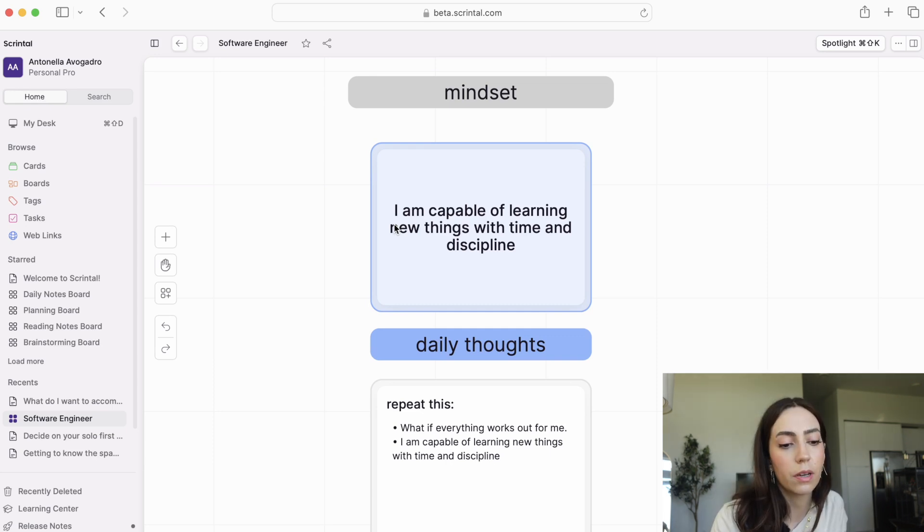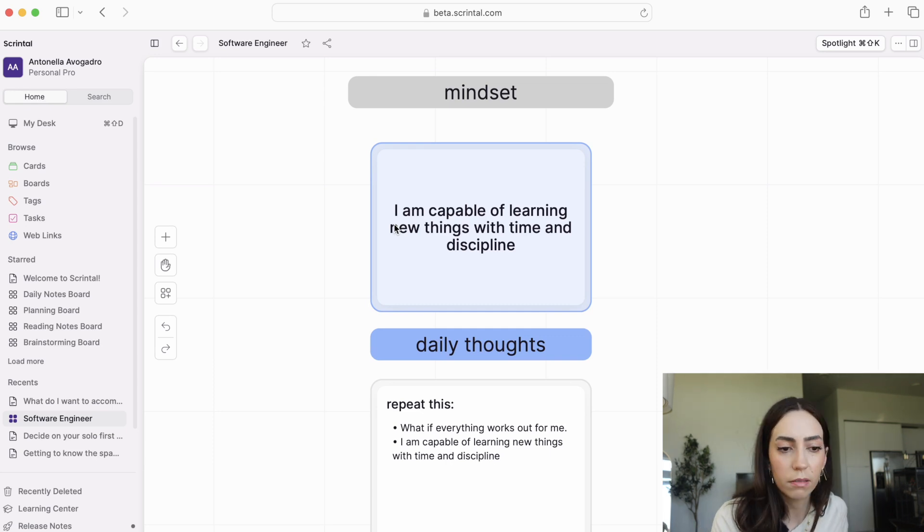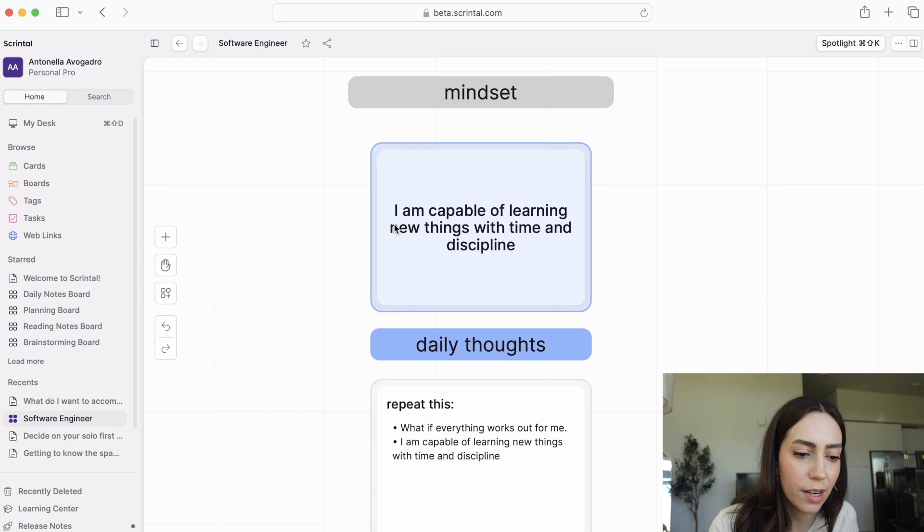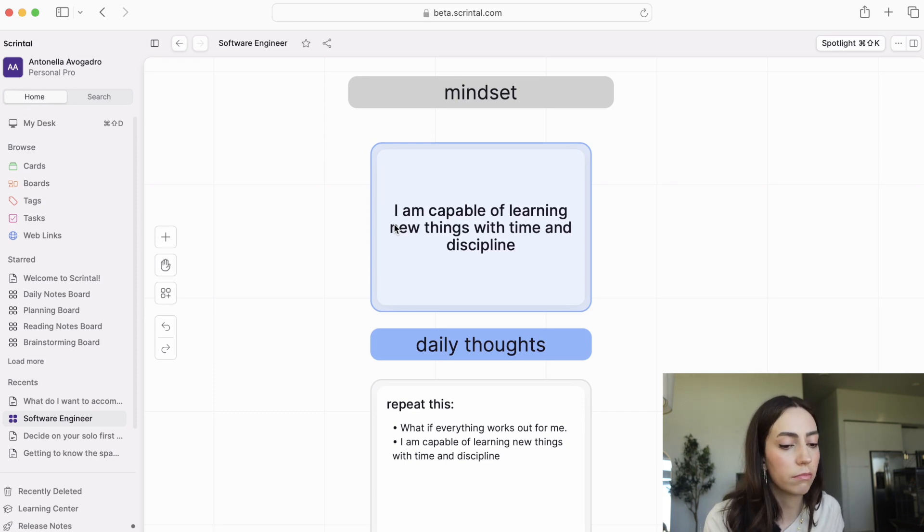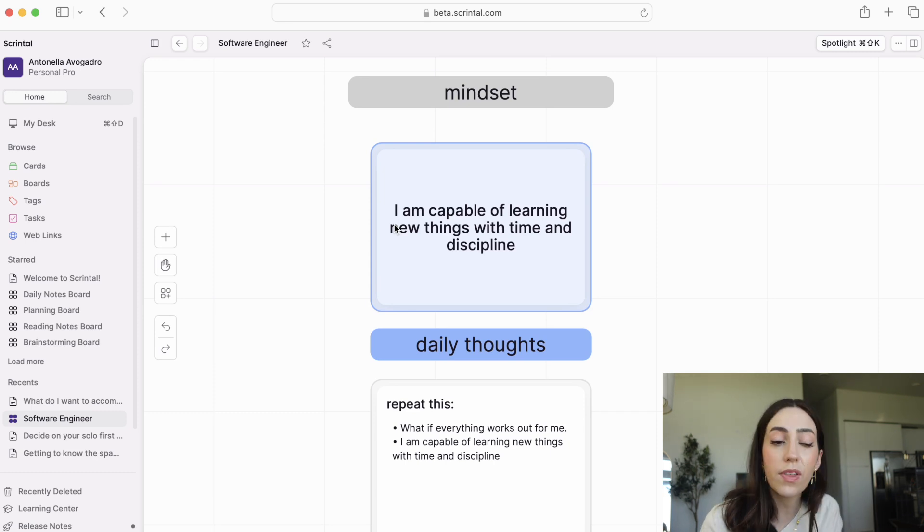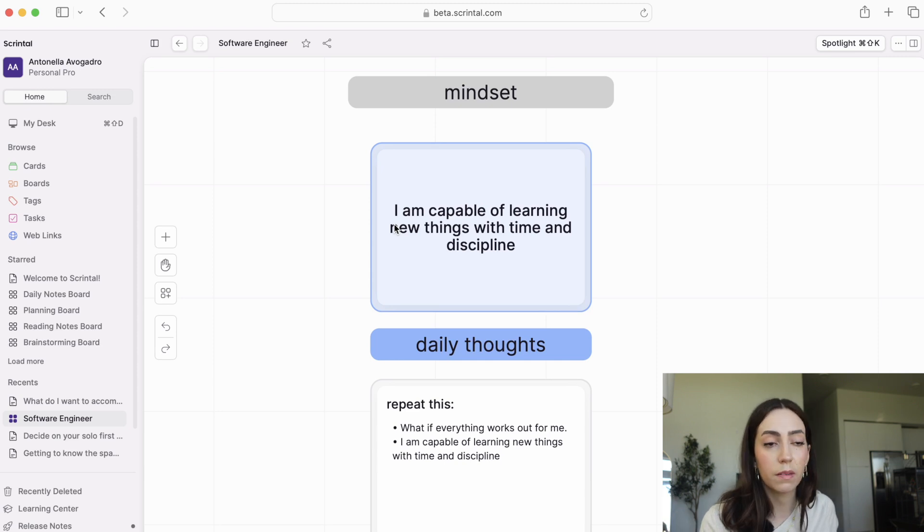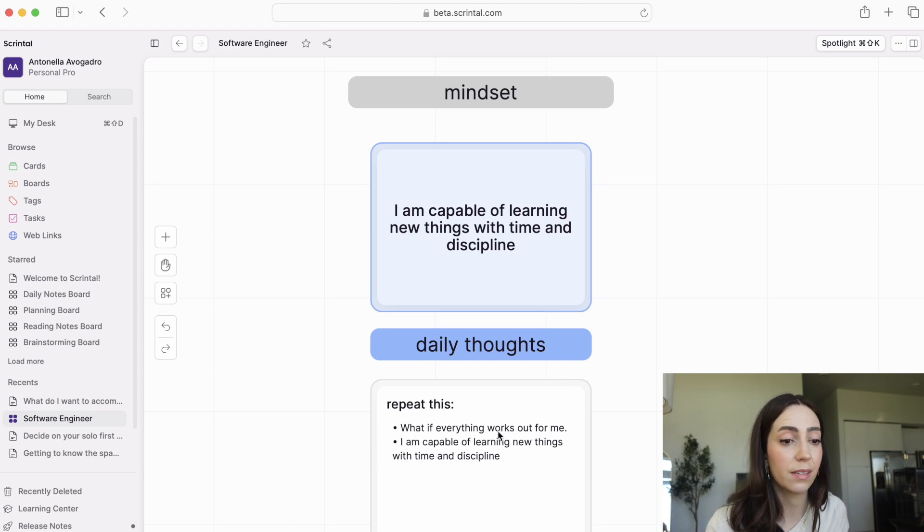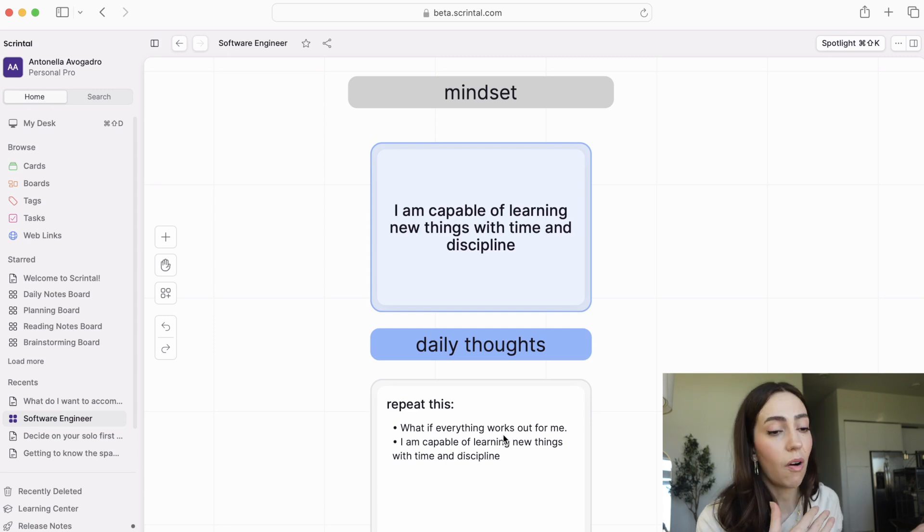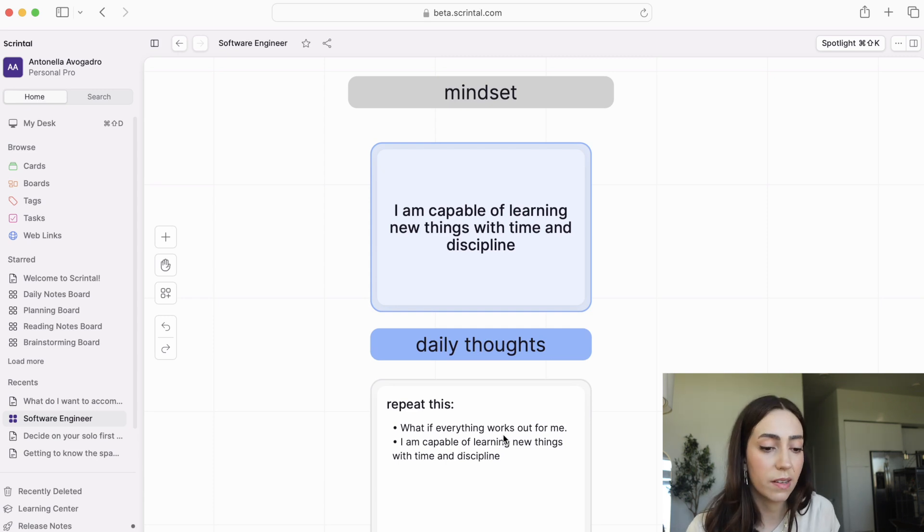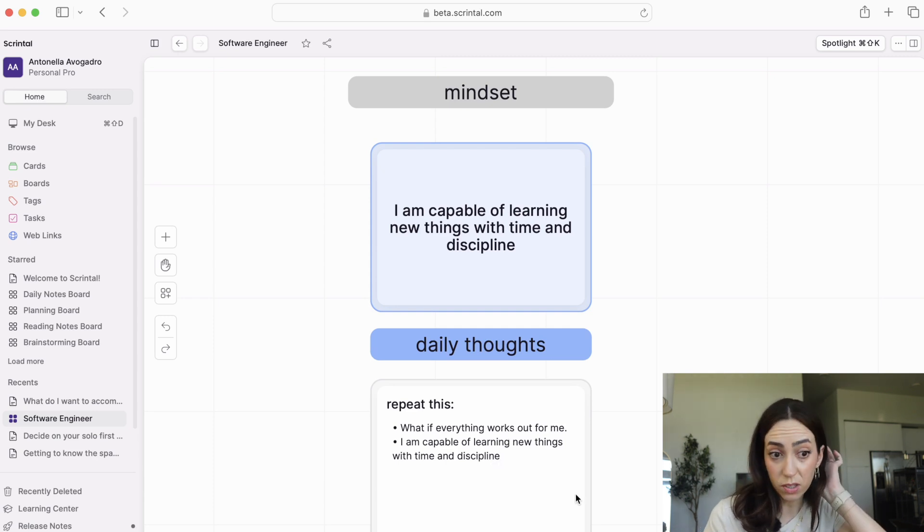Here you can add your daily thoughts. When you're feeling frustrated about your journey, you come here and you tell yourself these things. What if everything works out for me? I am capable of learning new things with time and discipline. I have everything I need to succeed. Learning takes time. All of these different things that you can tell yourself so that you won't get discouraged.